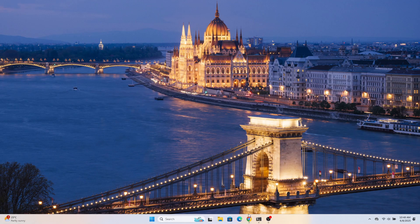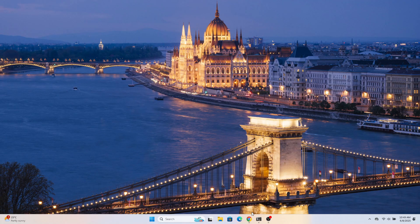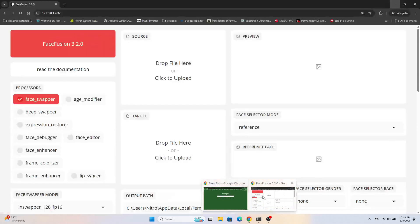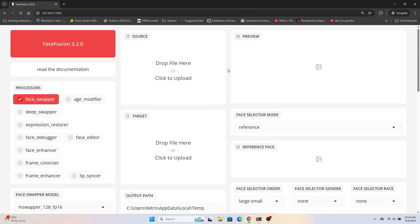Hello guys, welcome to my channel. Today I'm going to show you how you can swap faces using the FaceFusion app. In today's video I'm going to show how to use FaceFusion 3.2.0.